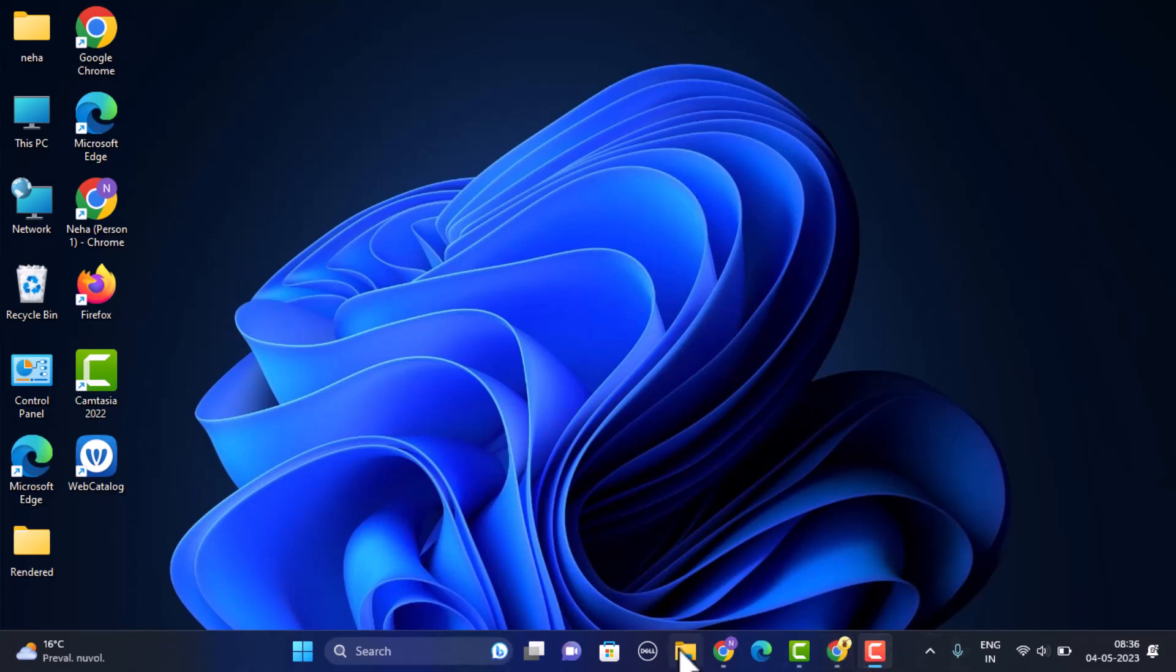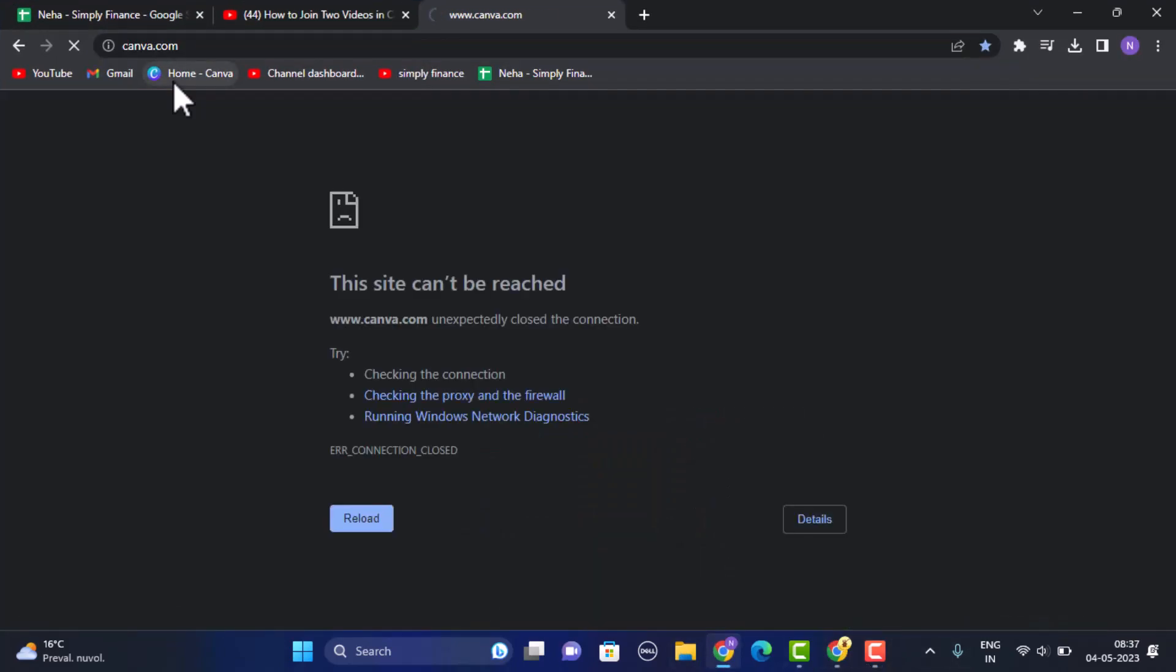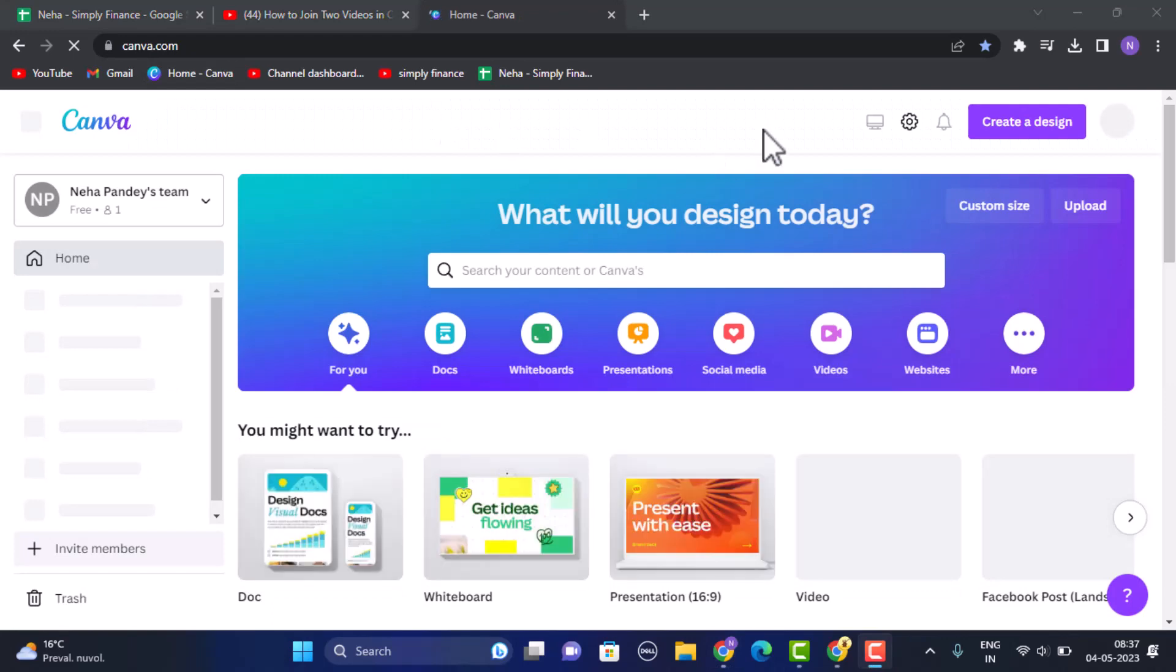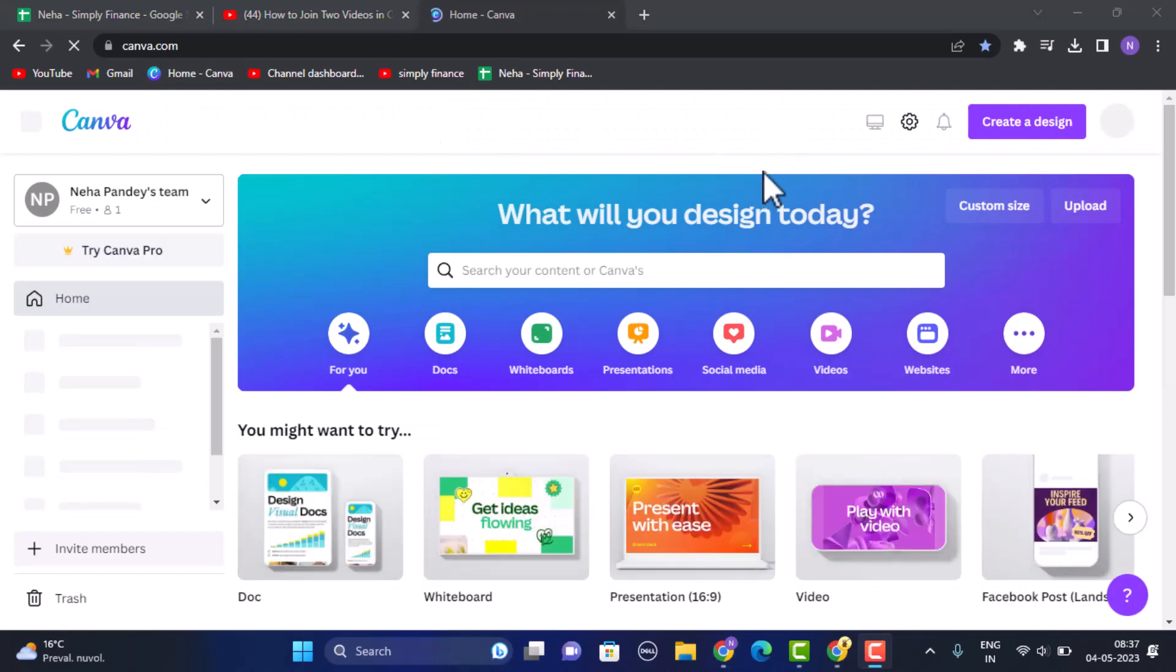In order to do so, first thing open up your web browser and then login into canva.com. Once you log into your account you'll be taken to this kind of interface. Now on this interface you need to click on create a design in the top right corner of your screen.